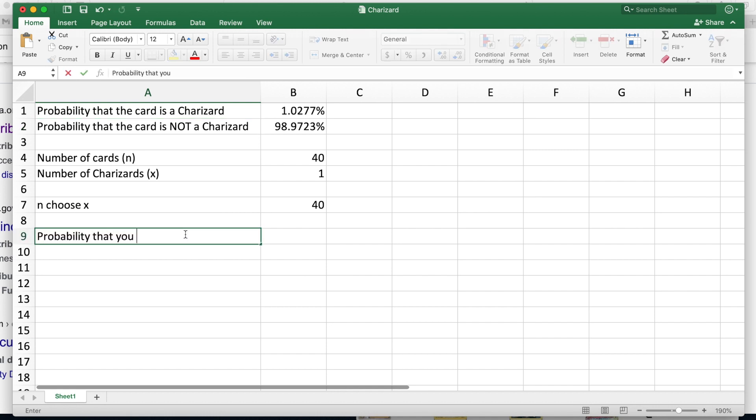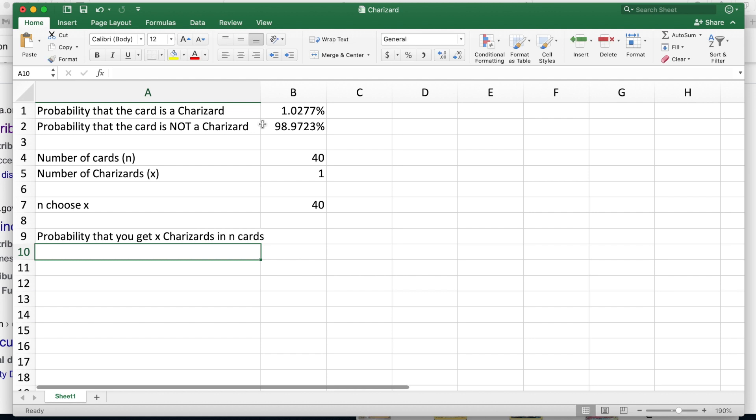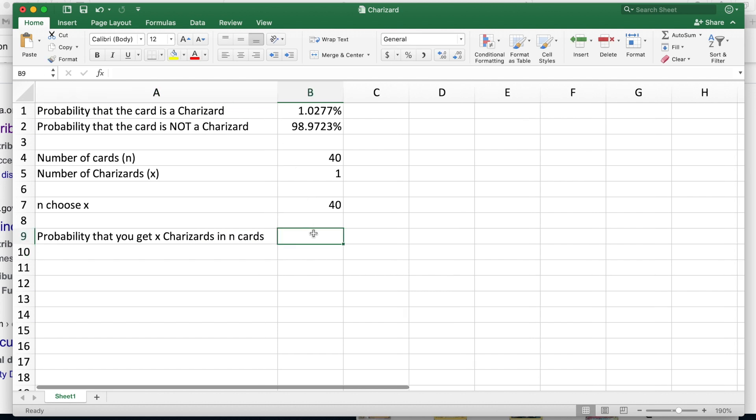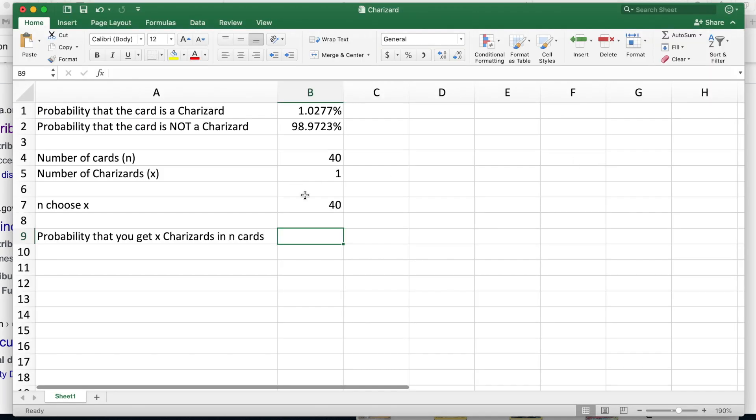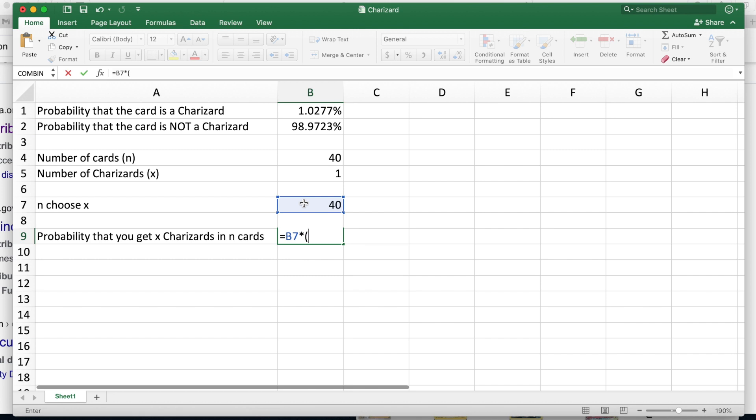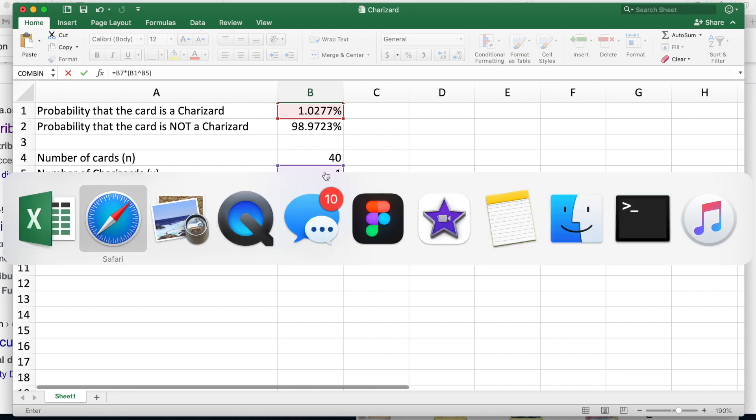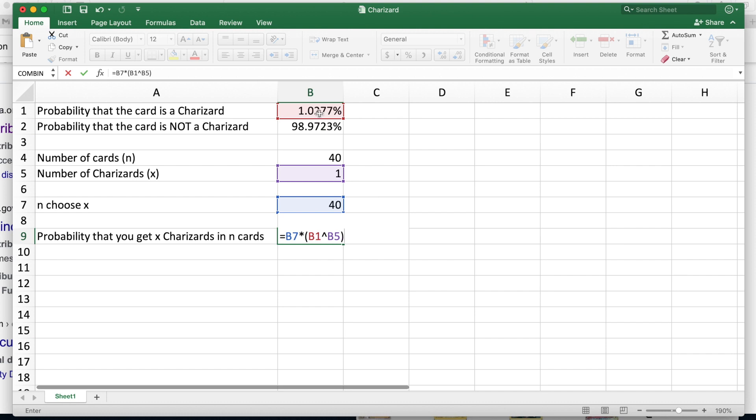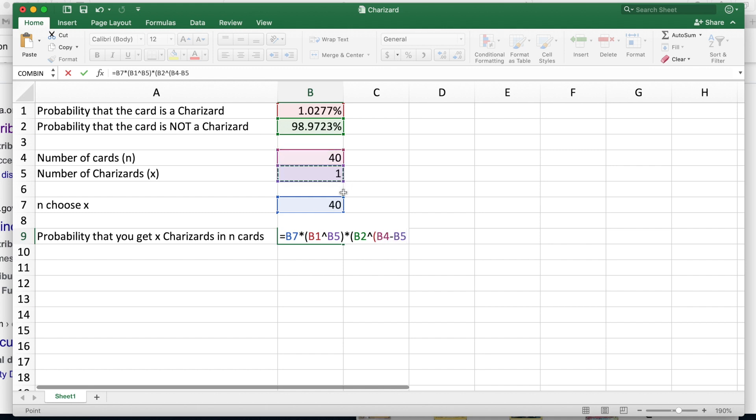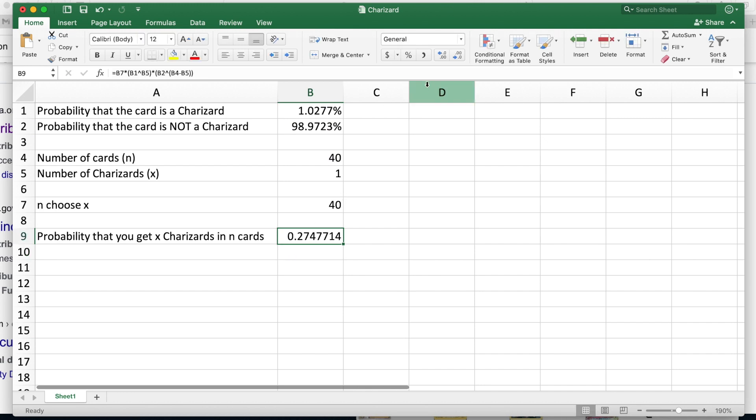The probability that you get x Charizards in n cards is simply if we follow this formula: it's the combination times the probability raised to the x, and then the probability of failure times n minus x. So all we got to do is say equals our n choose x, and we're multiplying that by the probability of success to the power of the successes, so p to the x, times our probability of failure raised to the power of n minus x.